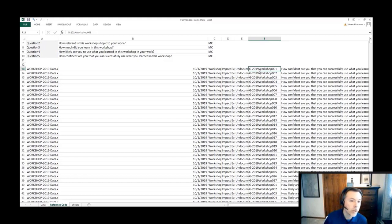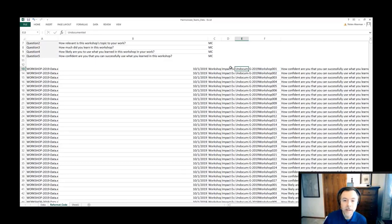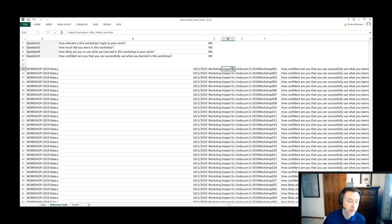If you can imagine that happening across each one of these different columns, we would identify if there was any missing data that was in the survey. Perhaps they didn't have a date, perhaps they didn't have a file name that was following a convention.